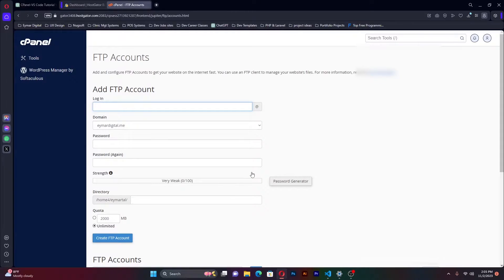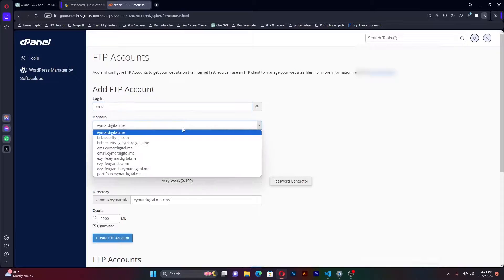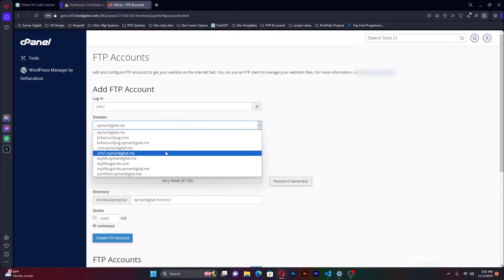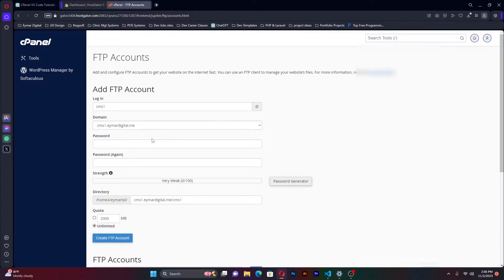For the login, I'll just put a name for my project. I'm going to name it CMS1. With the domains, I already created a subdomain for this particular project. I have my main domain, which is aimadigital.me. You can check out my portfolio. But I created a subdomain specifically for this project. I'm learning PHP and this is one of the projects that I'm working on. It is a content management system. Select the subdomain. This is the domain that is actually having all the files that we shall be working on.